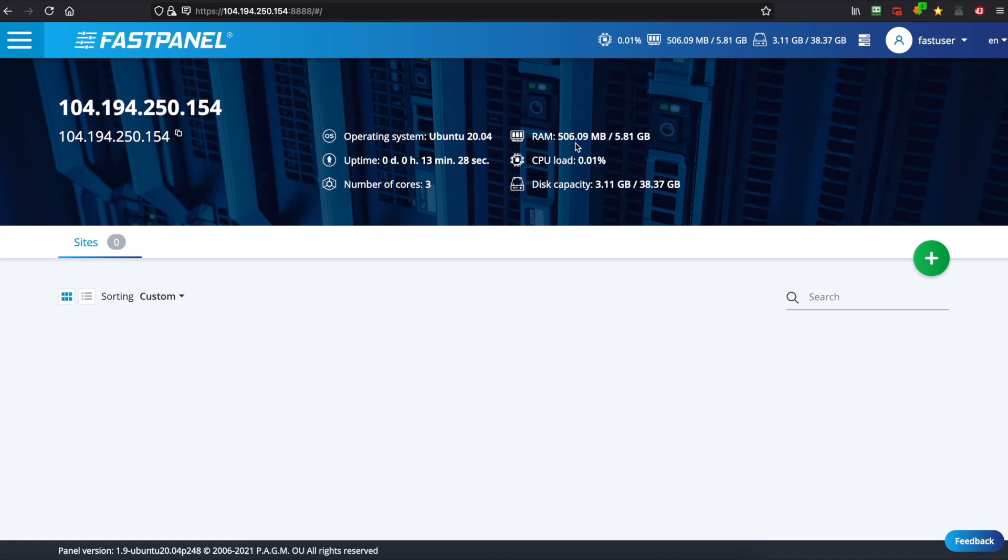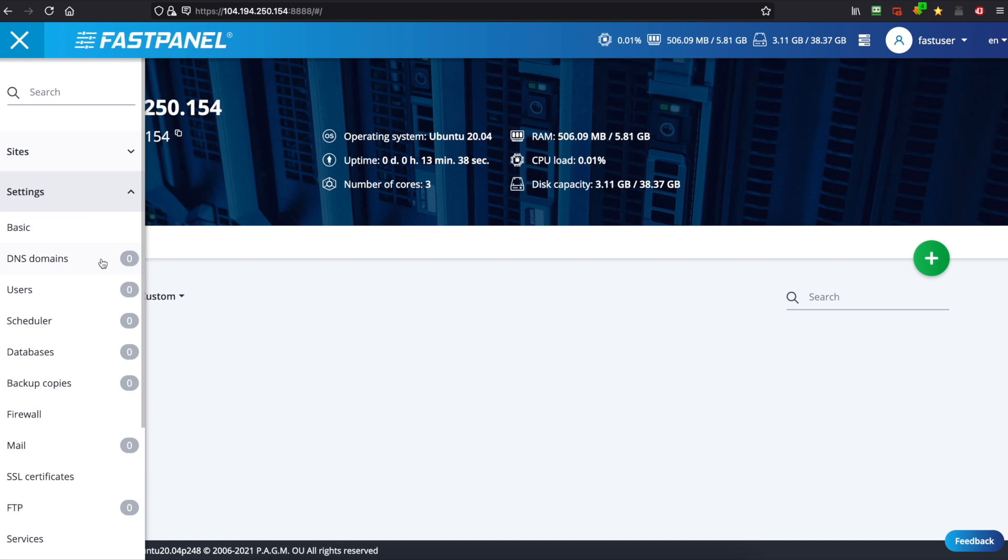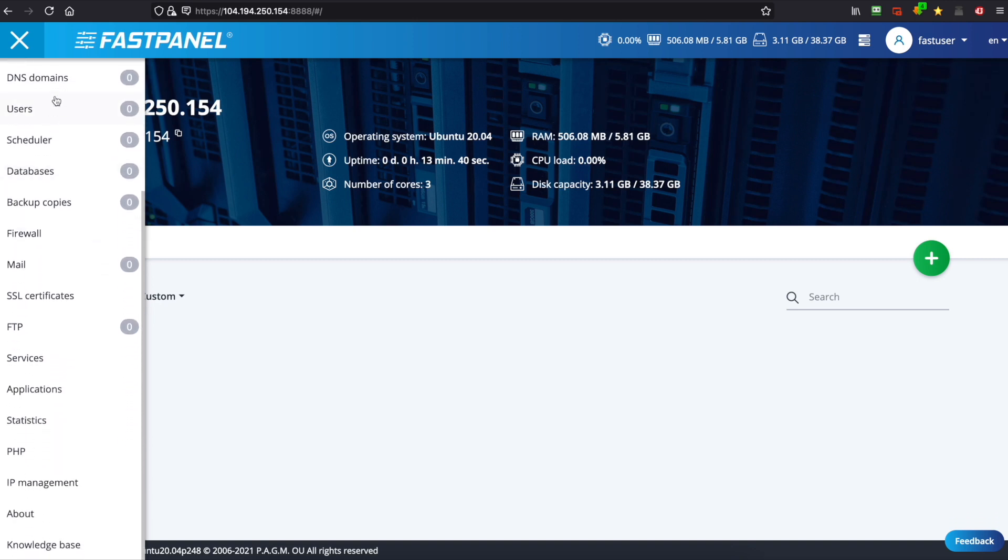Now you can see a summary of your system up here and you can see that we're on Ubuntu 20.04. If we go up to the top left hand corner here we've got our menu and under settings we've got various different options here. We've got DNS, users, databases and we've also got mail.